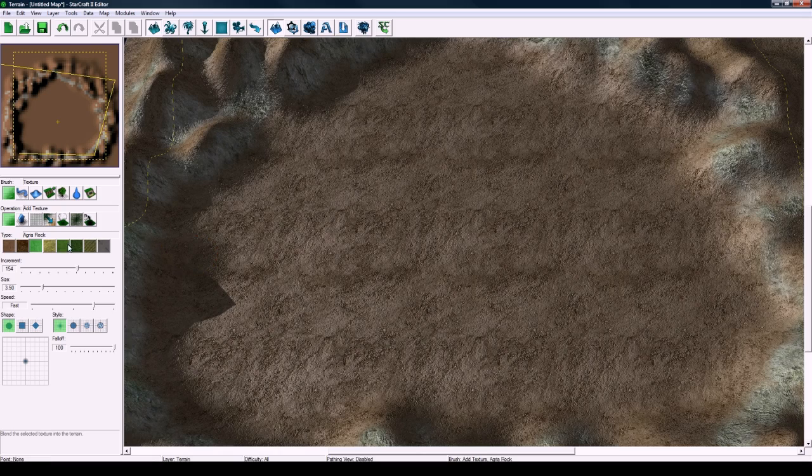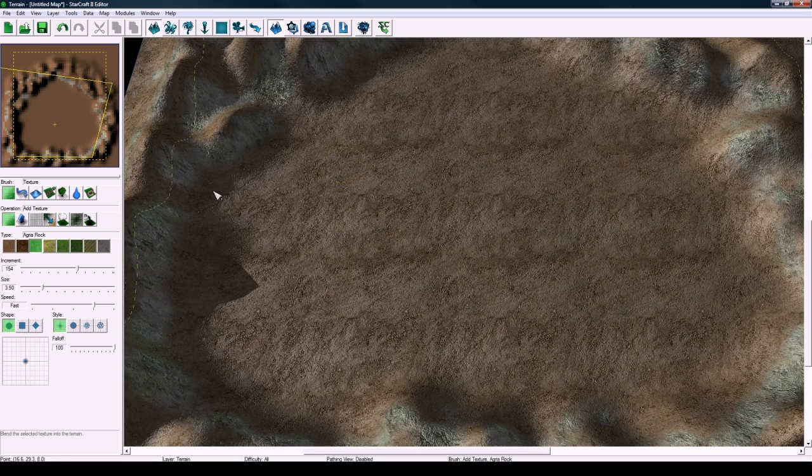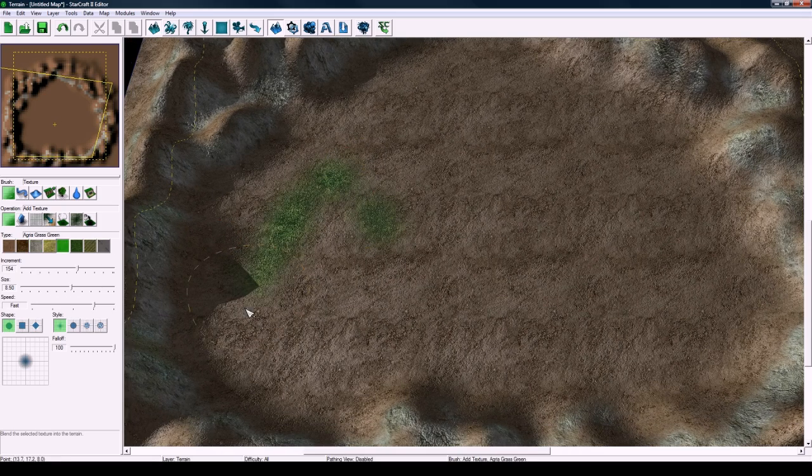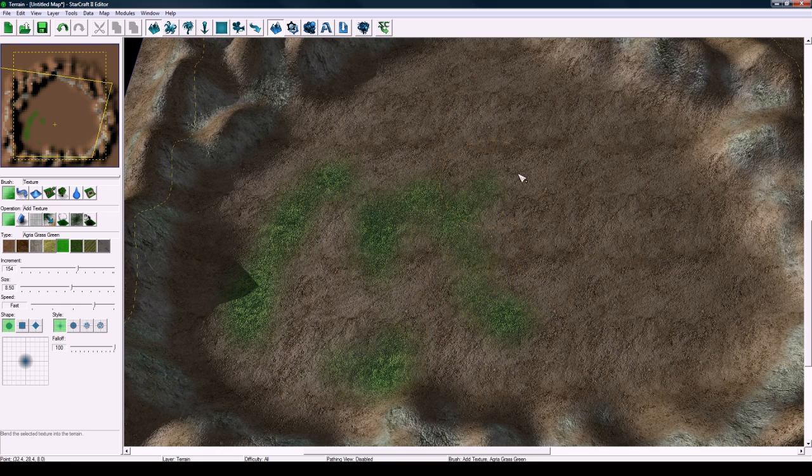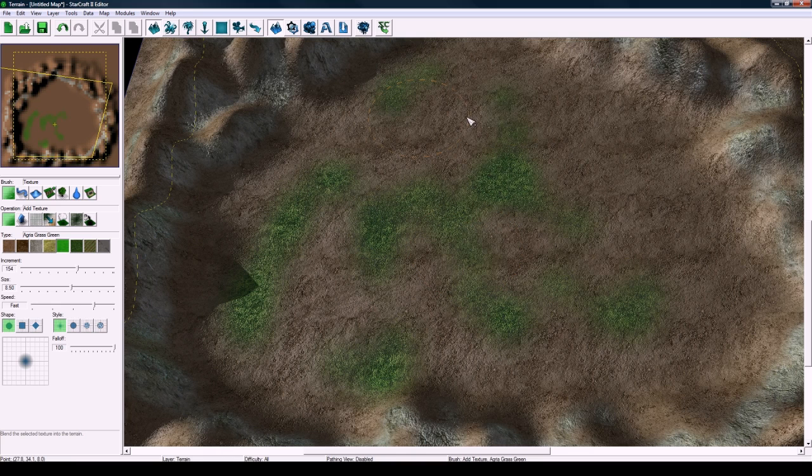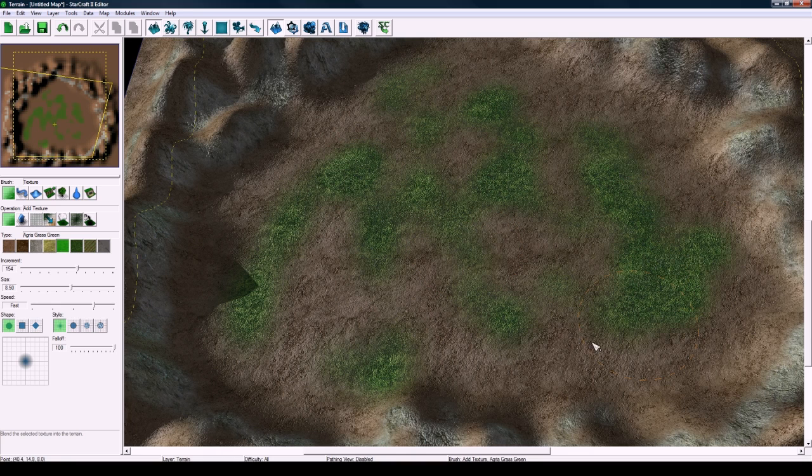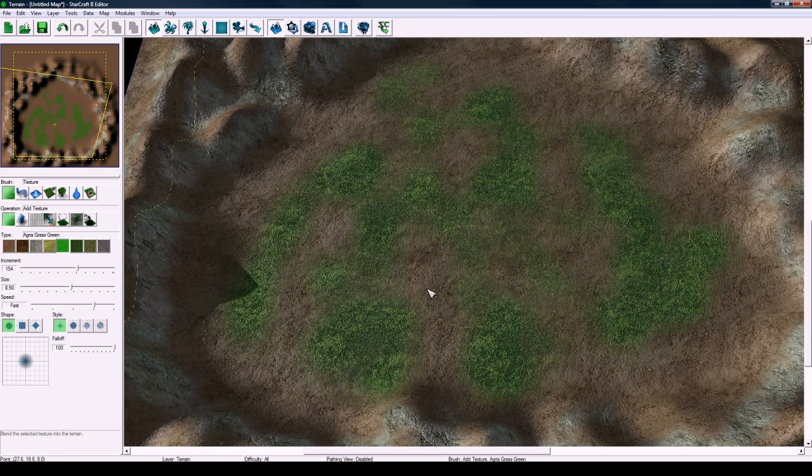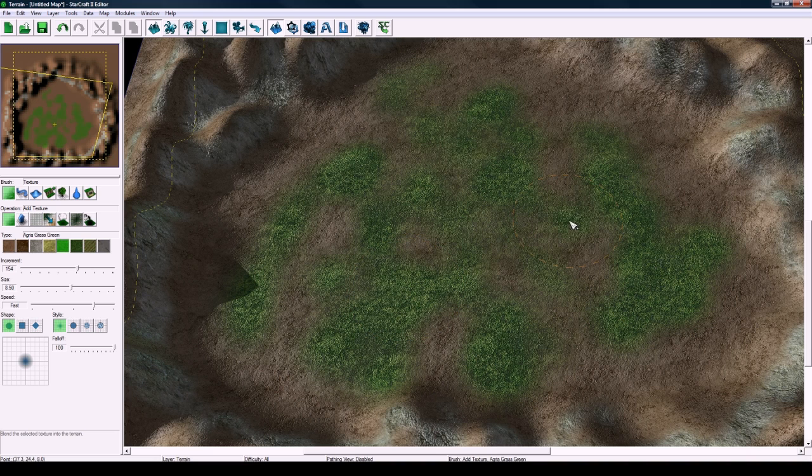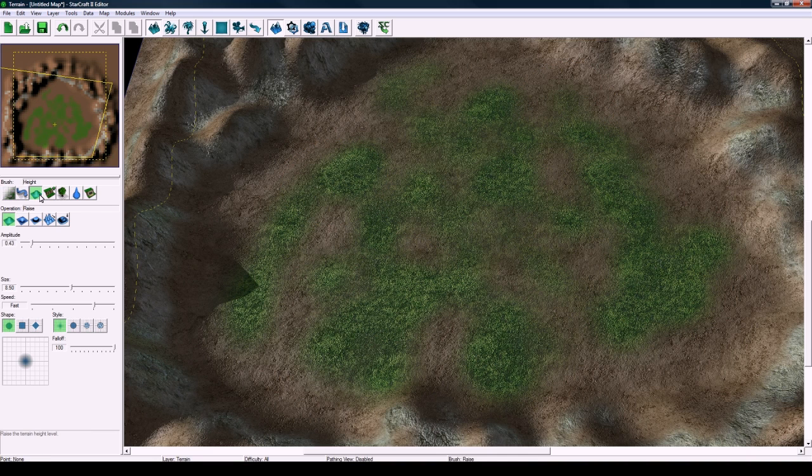Let's say now you've painted all the terrain here. Then switch to the texture tool, switch to Agria rock, change the brush size down a bit, then paint rock along the edges. I will fast forward through this part too.